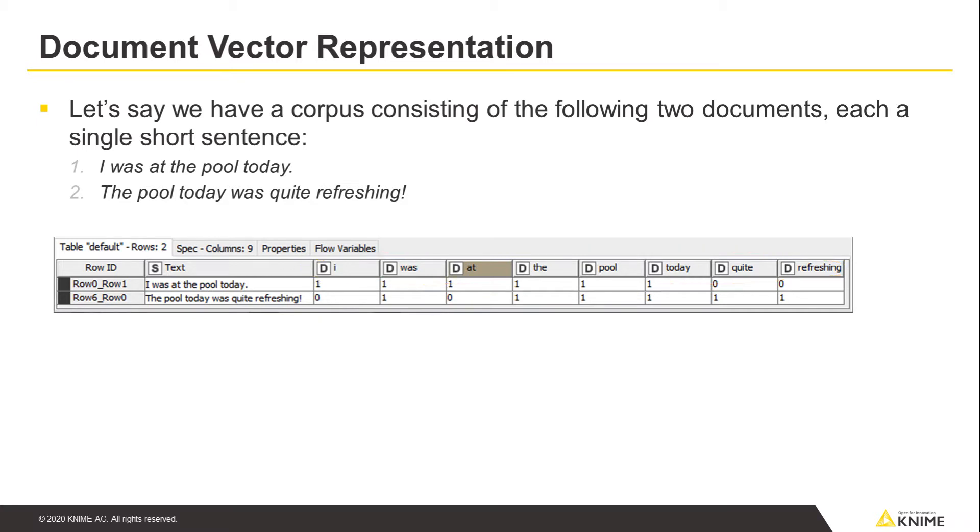If a particular term is not present in a document, we'll set its cell value to 0. If it is present, we'll set it to 1.